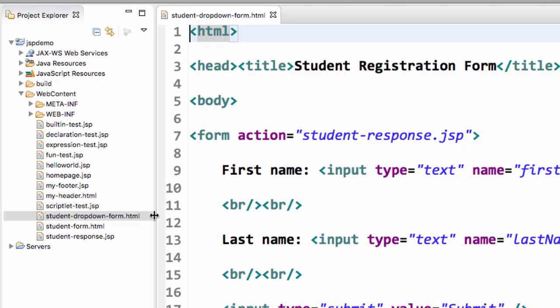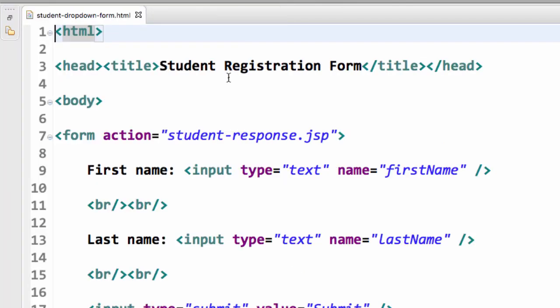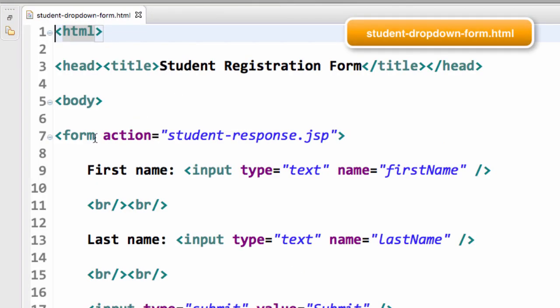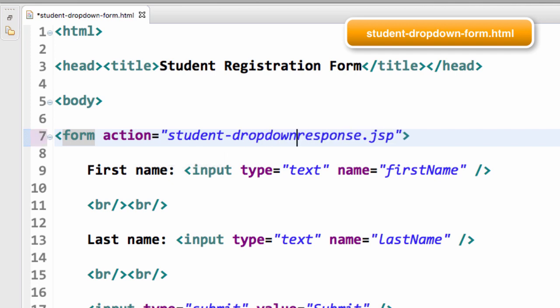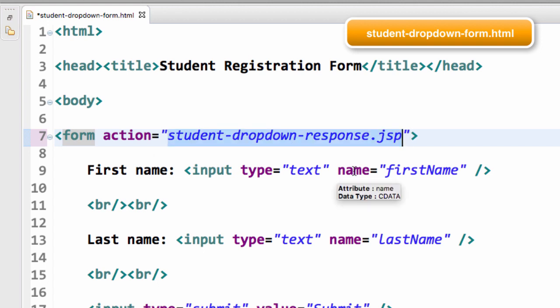I'll expand the window here for a second. The first thing we want to do is on line seven, we want to change the actual JSP page it's going to point to. We wanted to point to student dropdownresponse.jsp. That's the new page that we're going to create in this video for actually processing the form data from the dropdown list.